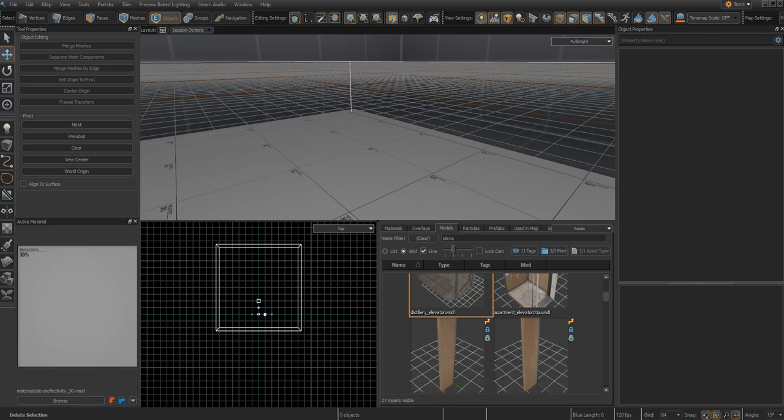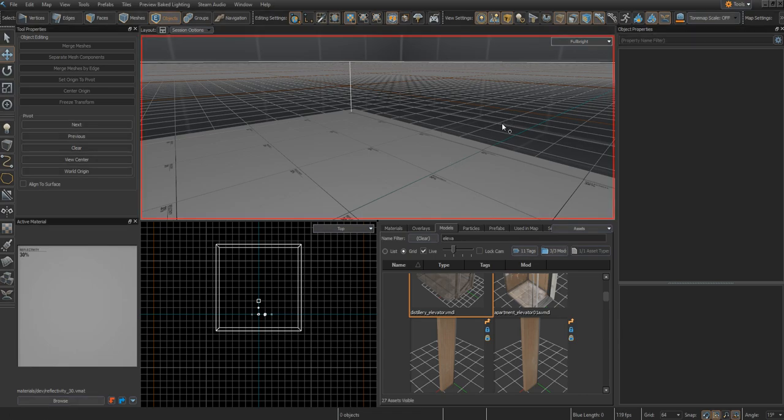In this tutorial, I'll be going over how to use func_move_linear to make a working elevator or moving platform in Source 2. Specifically, I'll be going over how to make an elevator, although this technique will work for any type of moving platform that you want to create.